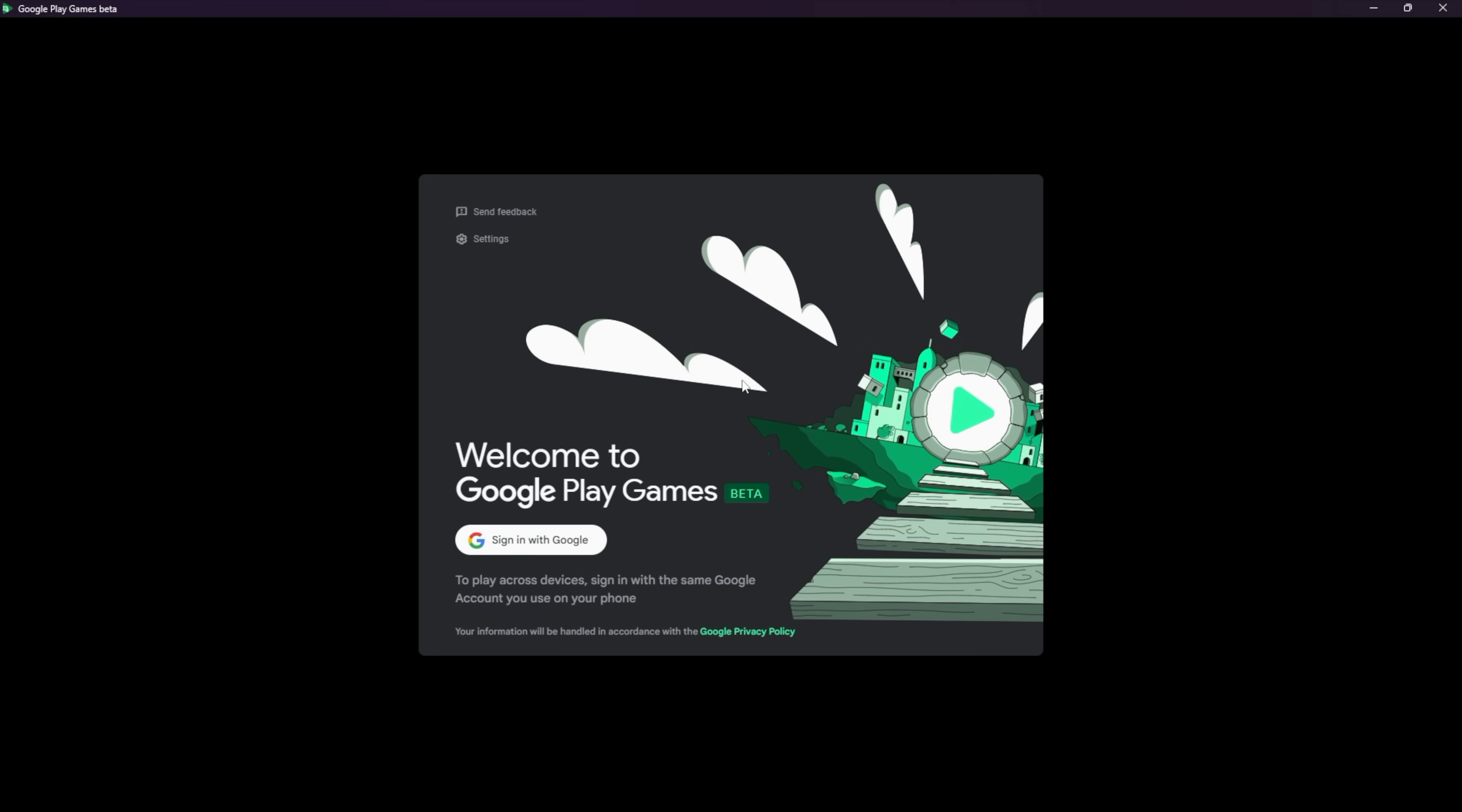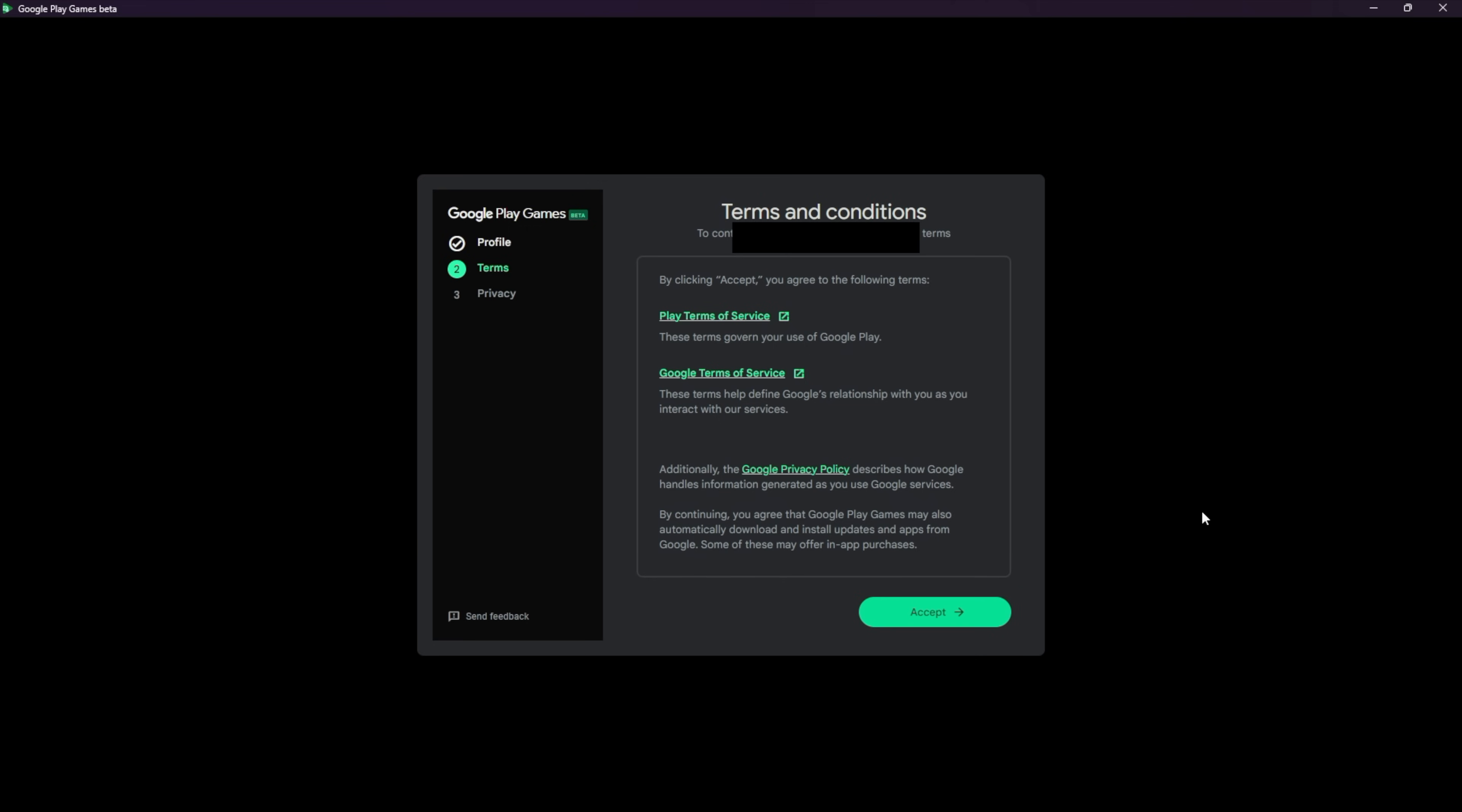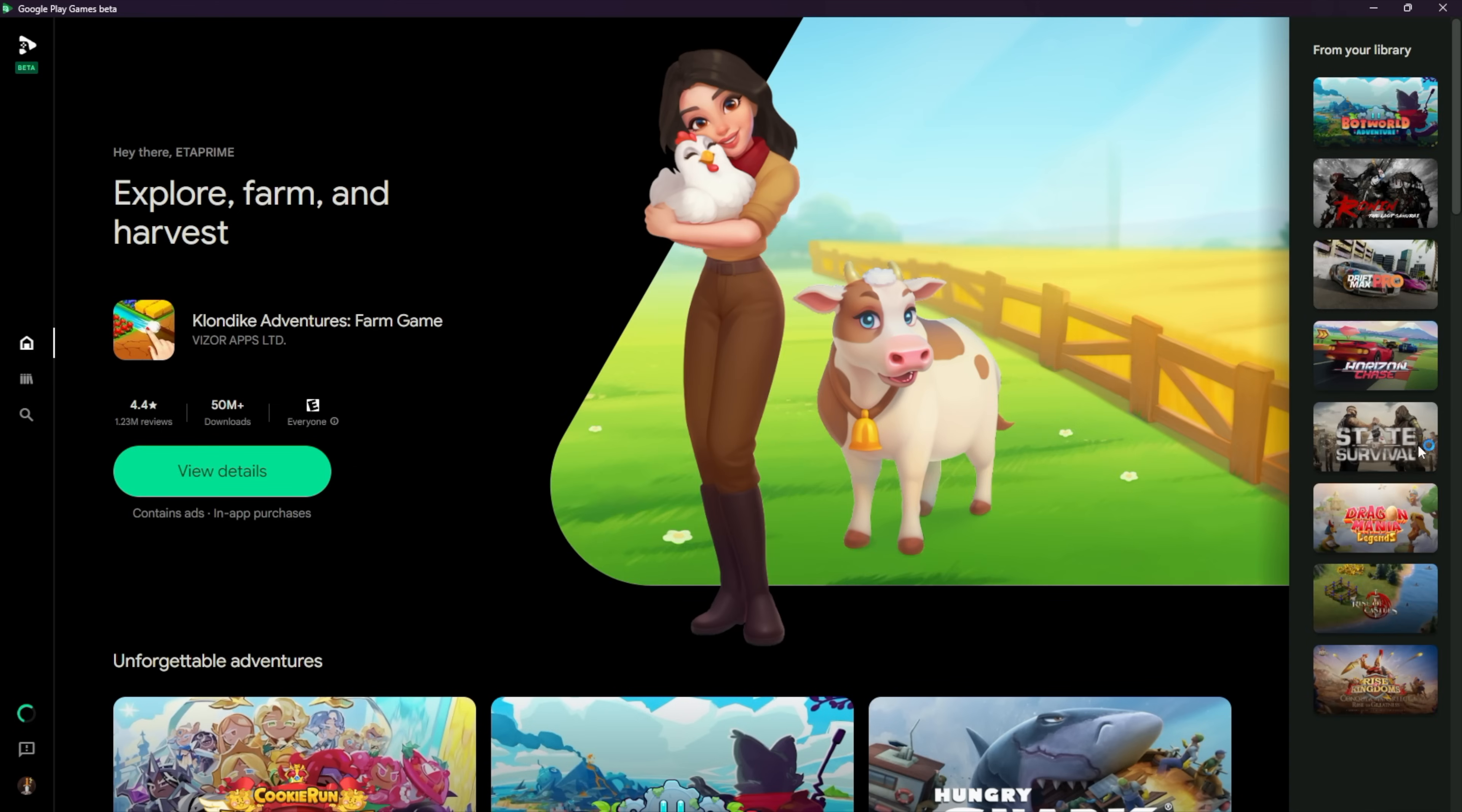Once it's installed, we can go ahead and sign in with our Google account. It's going to bring us over to the sign in page. Once you're signed in, just make sure all of your information is correct. Choose look good. Go over the terms and privacy. And now we can start installing and playing Android games on our Windows PC.